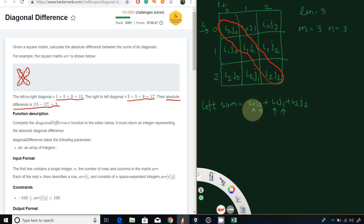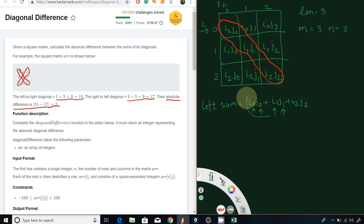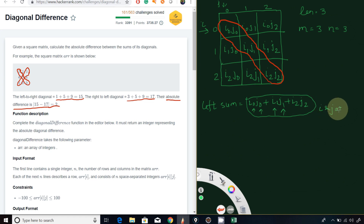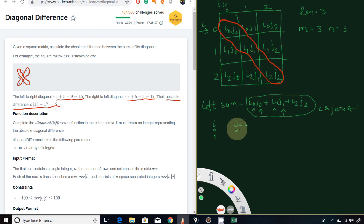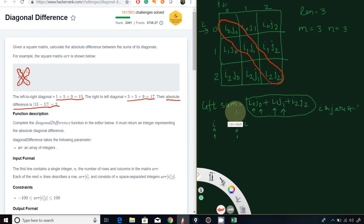There is no harm if we say we have to add all those elements where i and j are equal. For getting the left sum, you sum all those pairs where i and j are equal, meaning j equals to i. If i is 0, j should be 0; if i equals 1, j should equal 1. Like that we are going to add all those and get the left sum.